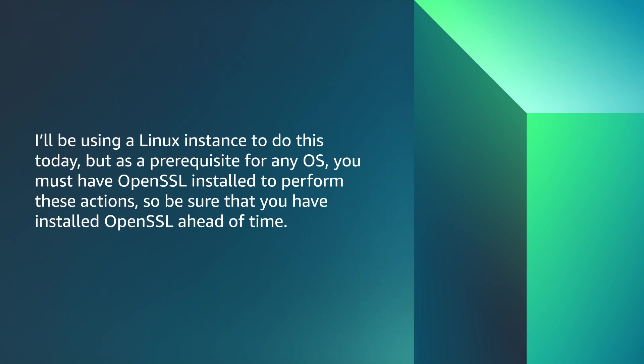I'll be using a Linux instance to do this today, but as a prerequisite for any OS, you must have OpenSSL installed to perform these actions. So be sure that you have installed OpenSSL ahead of time.